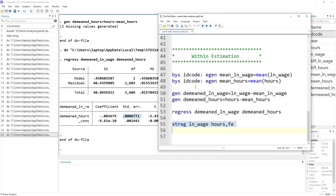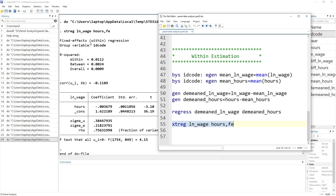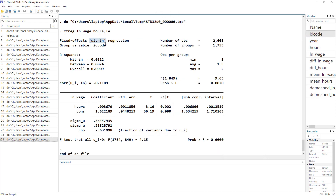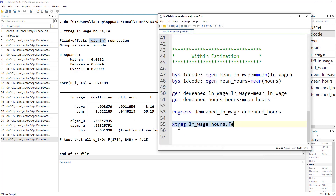Do remember that when you use xtreg with the fe option, you are actually using the within estimation, not the least square dummy variable. As explained in previous videos, I use least square dummy variable because it is easy to understand, but whenever you use xtreg with the fe option, it is using the within estimation. I hope this video was useful. Thanks for watching — please subscribe to the channel and hit the bell icon. I'll see you in the next video.